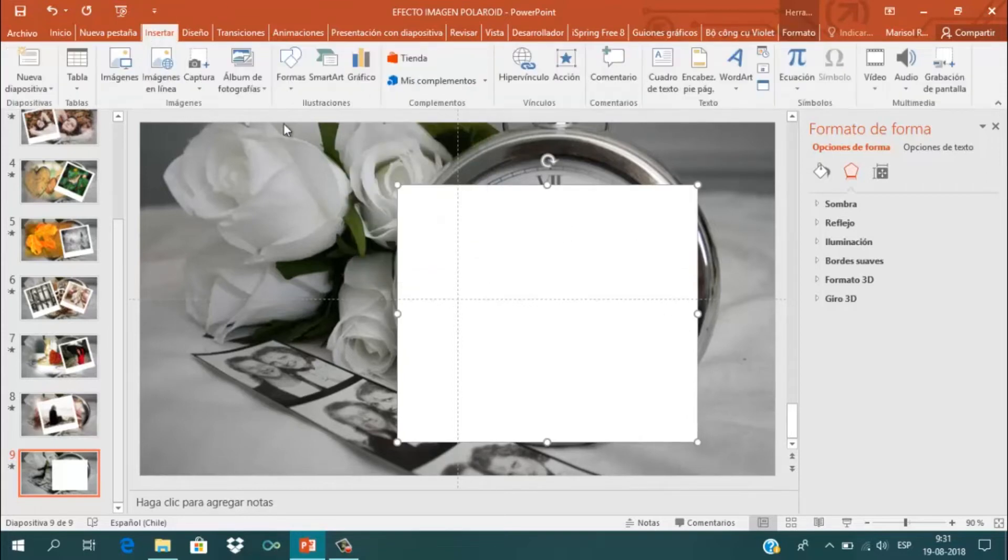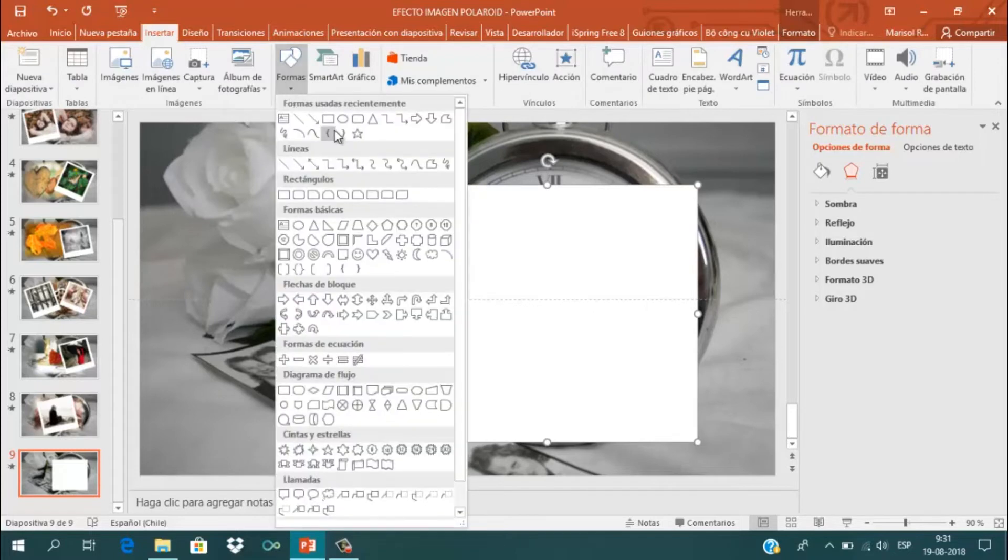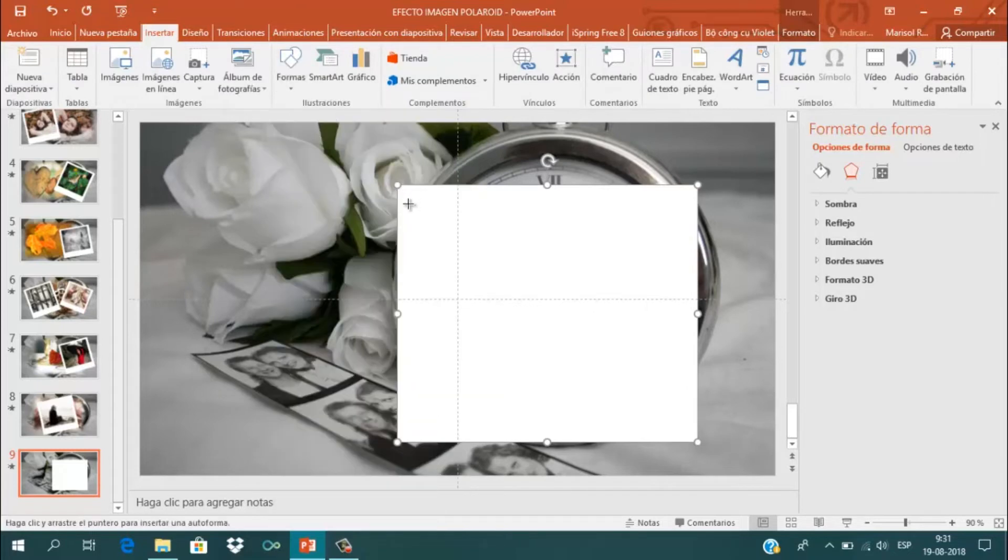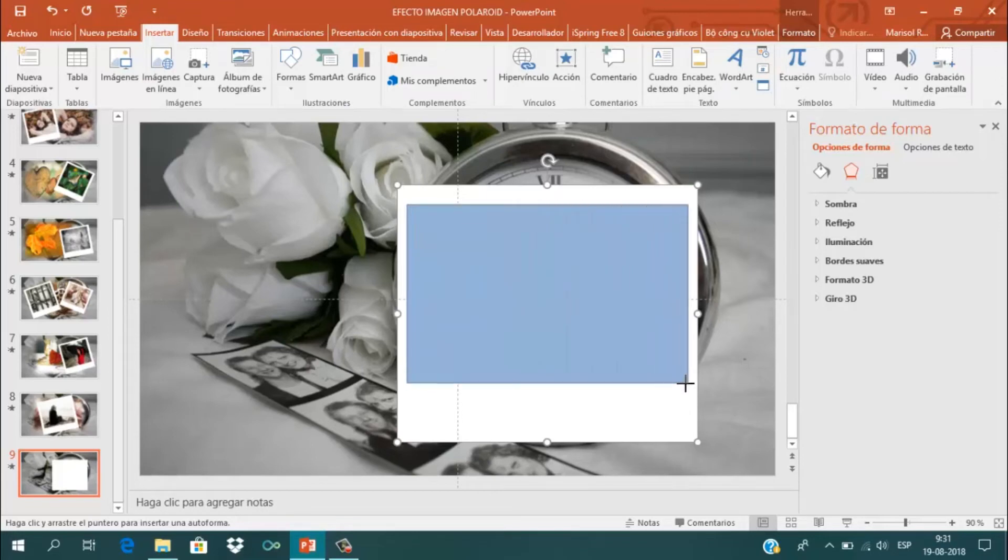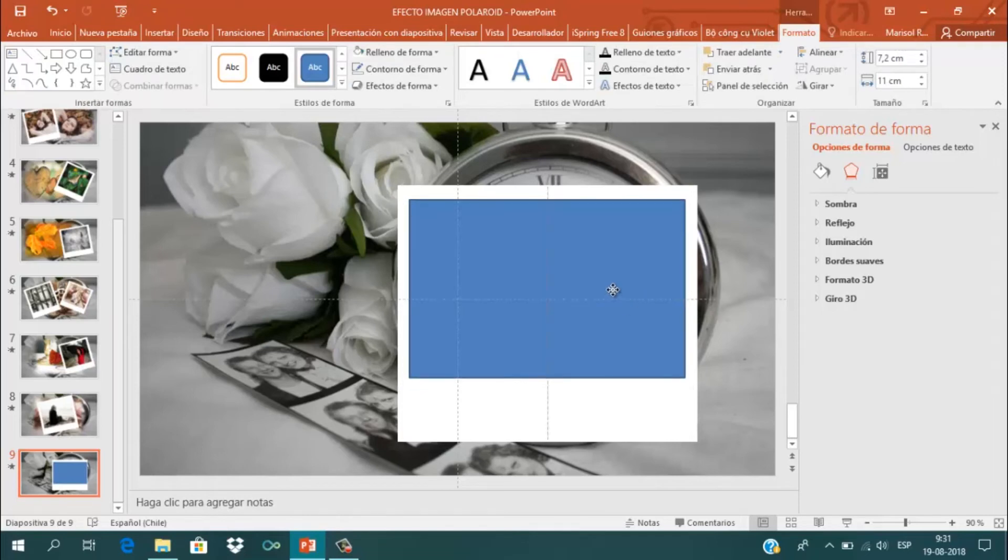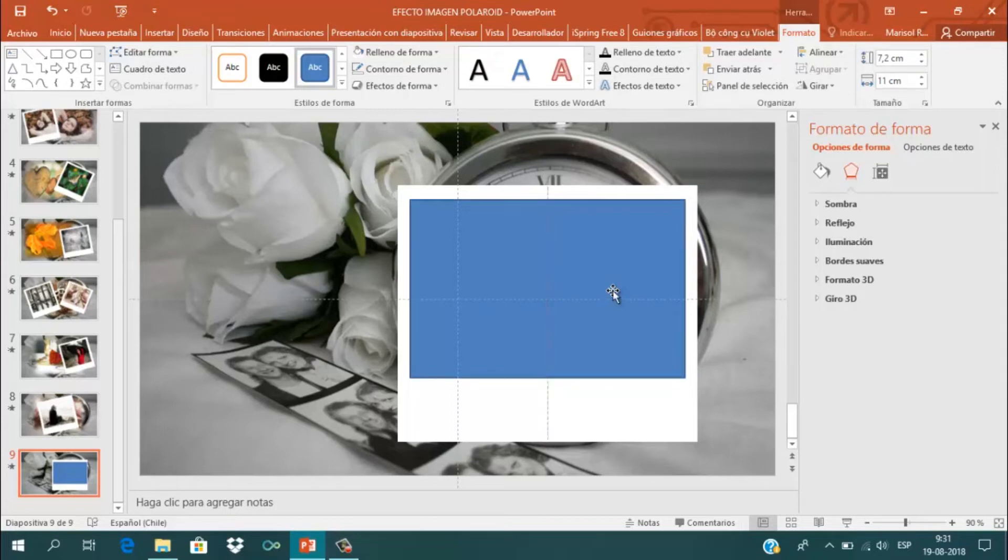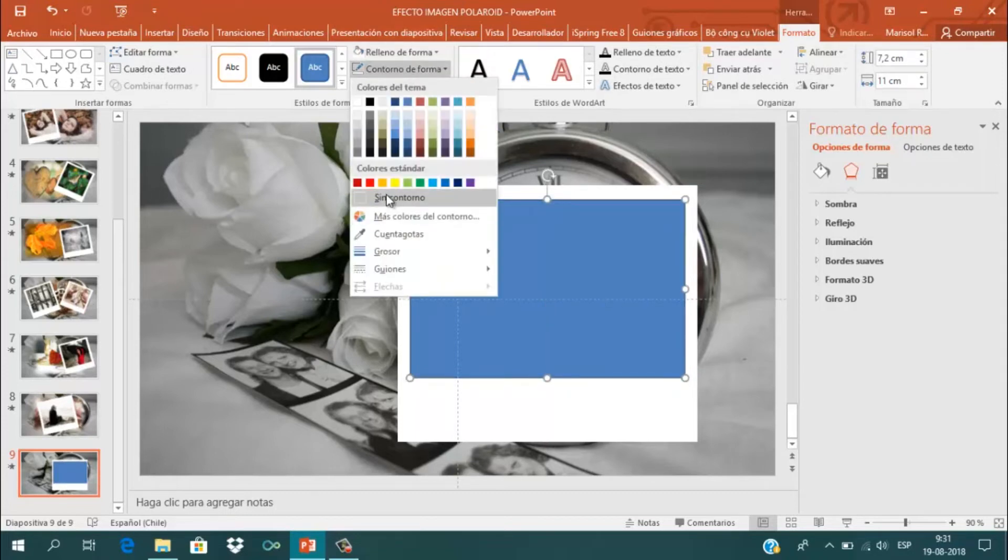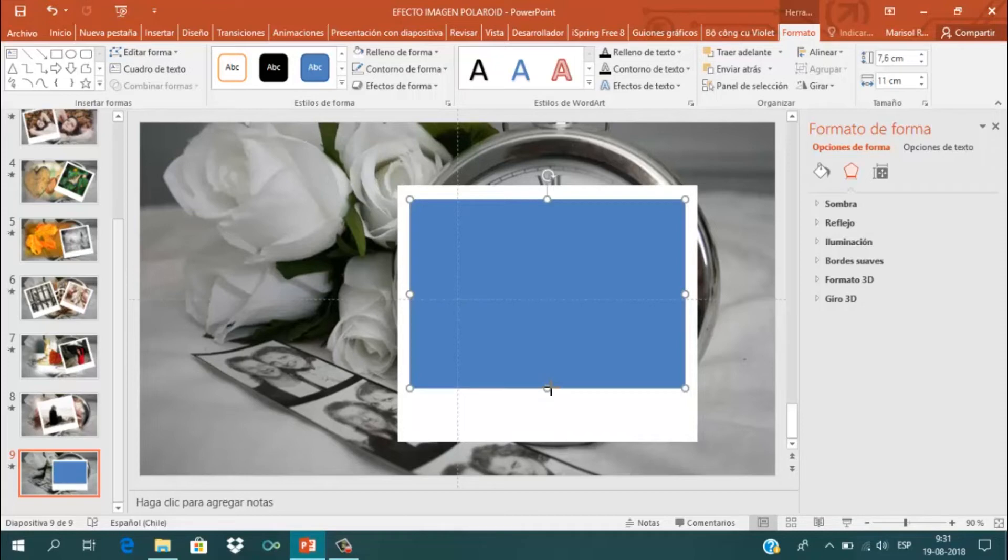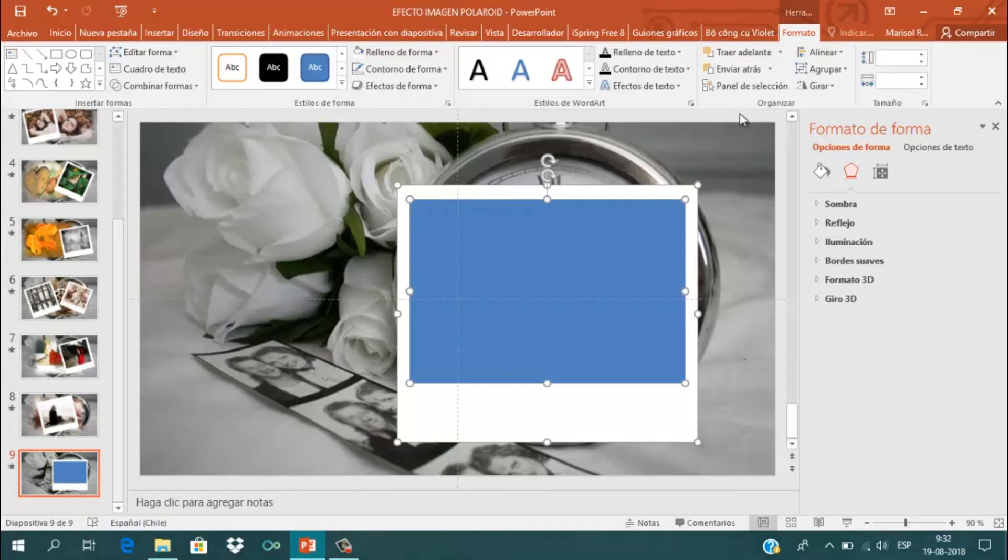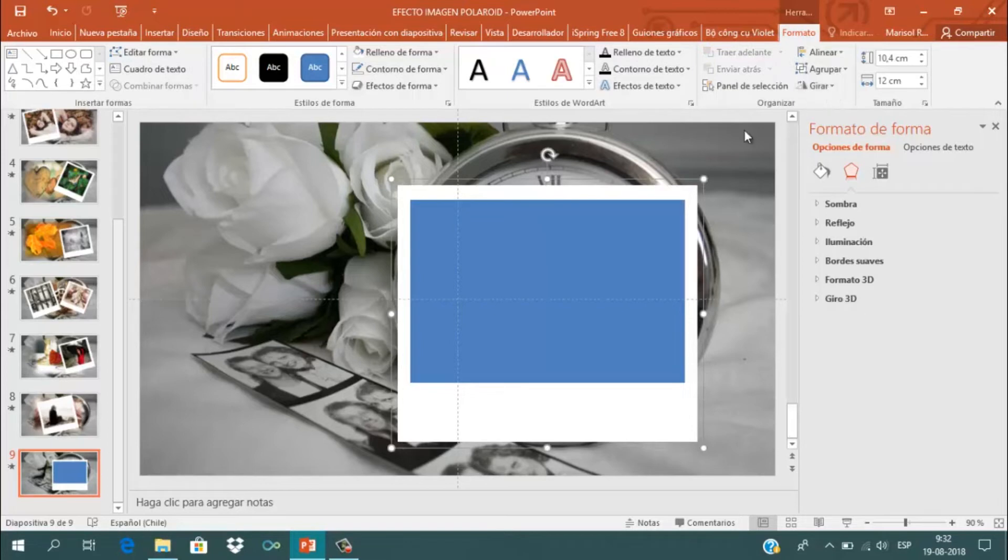Voy a Insertar y ahora inserto otro rectángulo un poco más pequeño. También le quito el contorno. Voy a acomodar y seleccionar ambos rectángulos, luego voy a Formato y le doy Agrupar.